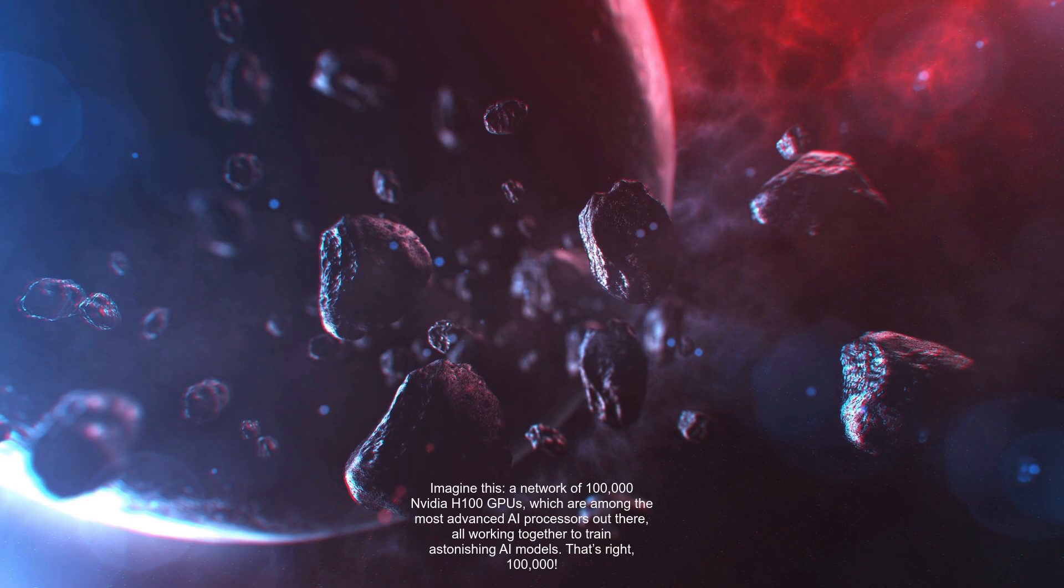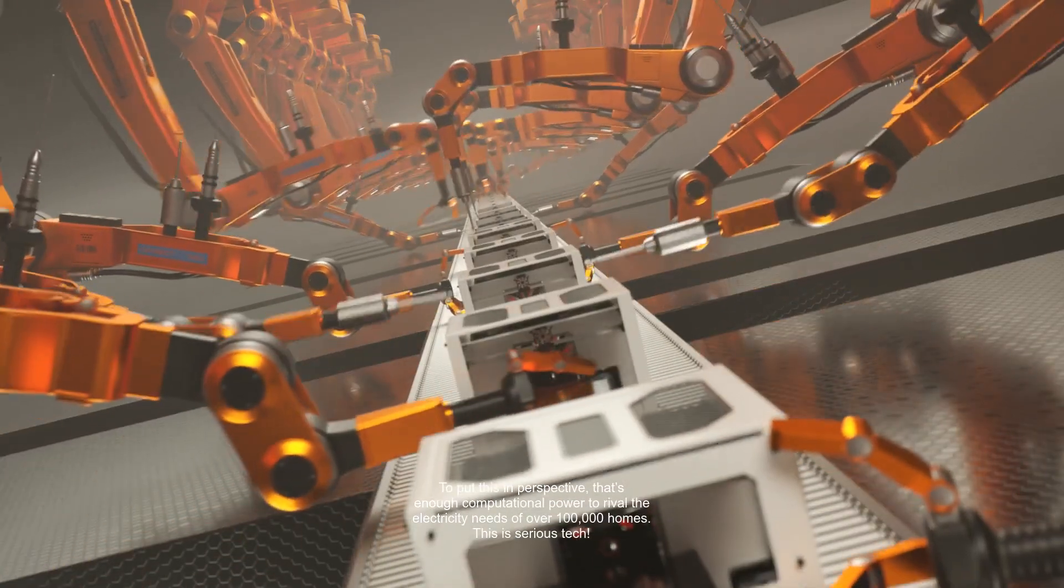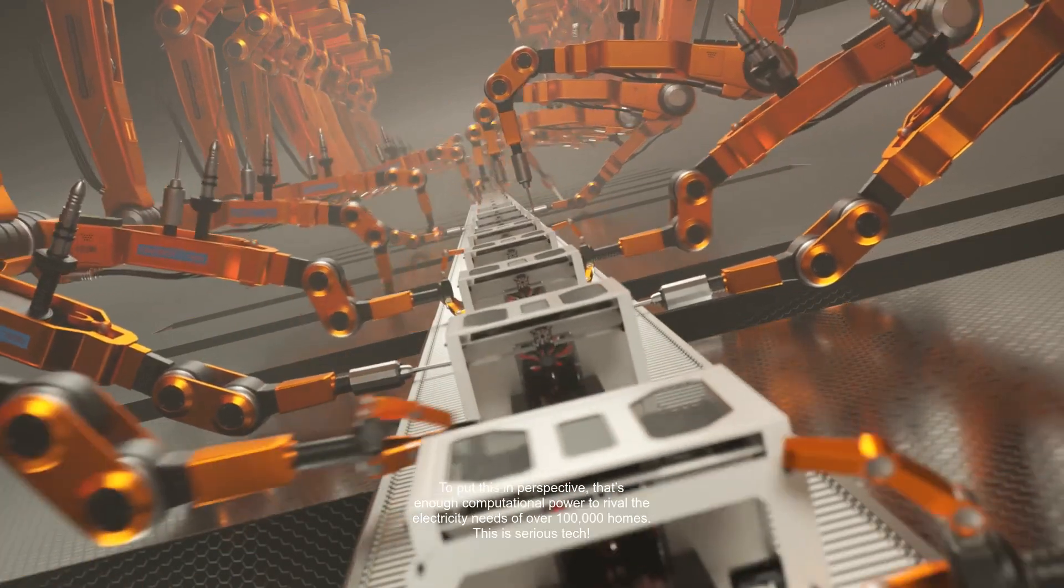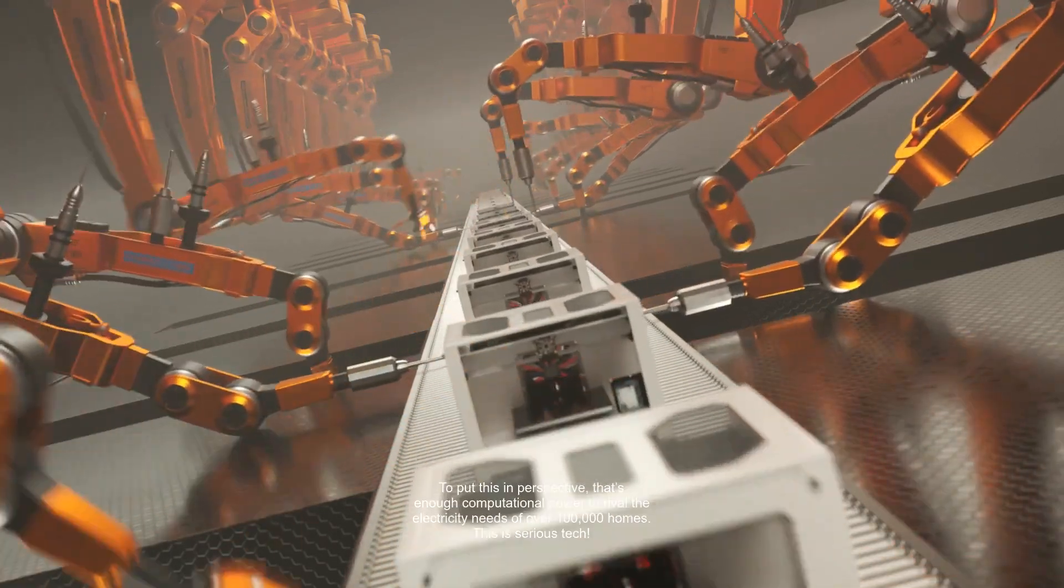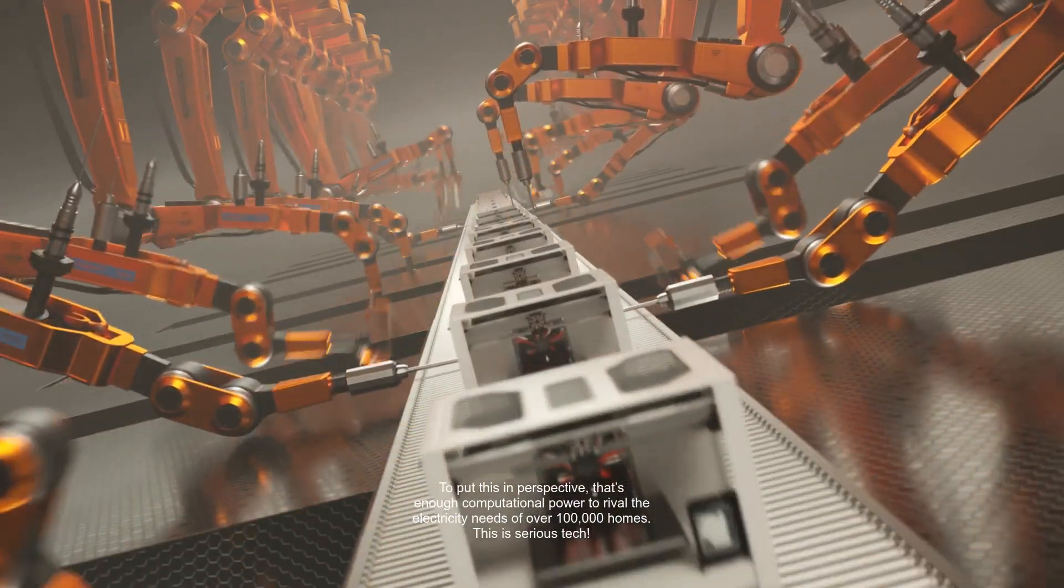That's right, 100,000. To put this in perspective, that's enough computational power to rival the electricity needs of over 100,000 homes. This is serious tech.